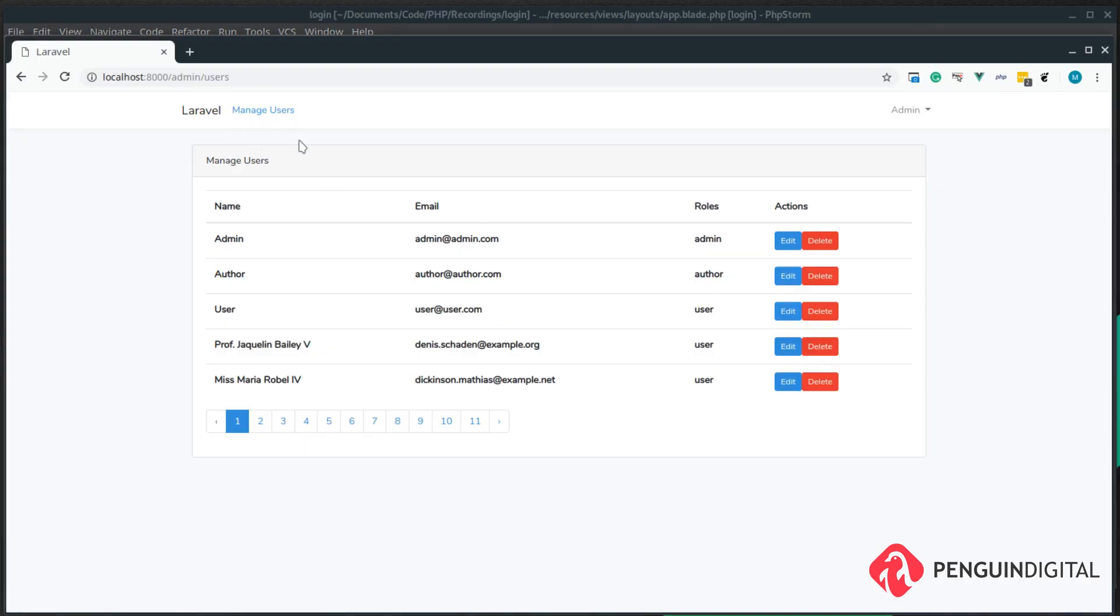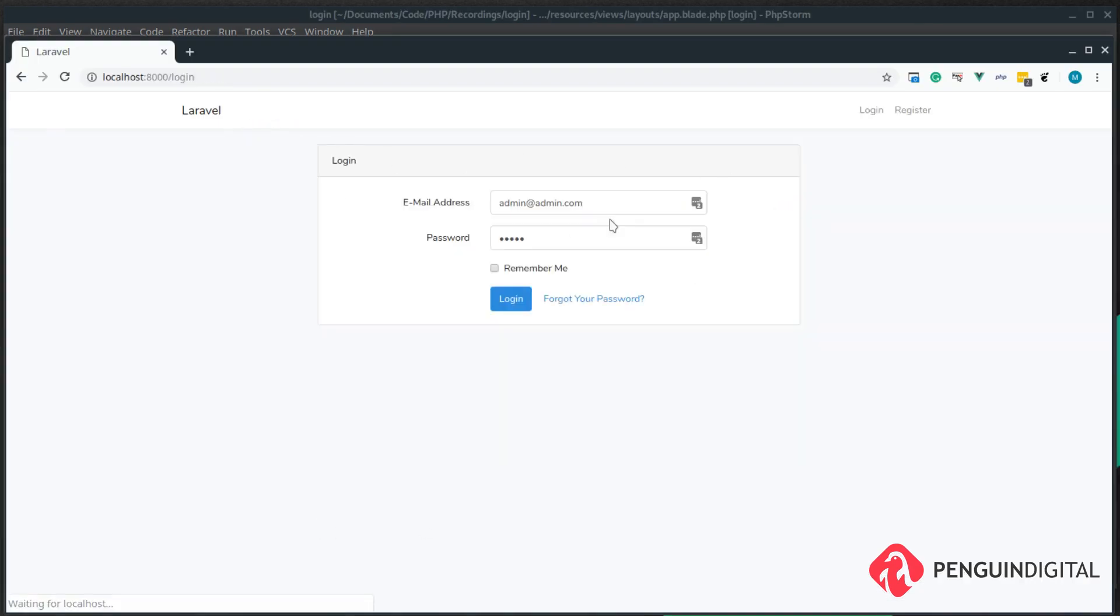So let's just log out. We come back to the login page. We can see the manage users link isn't there anymore, and that's because it doesn't pass the first test - there is no logged in user.